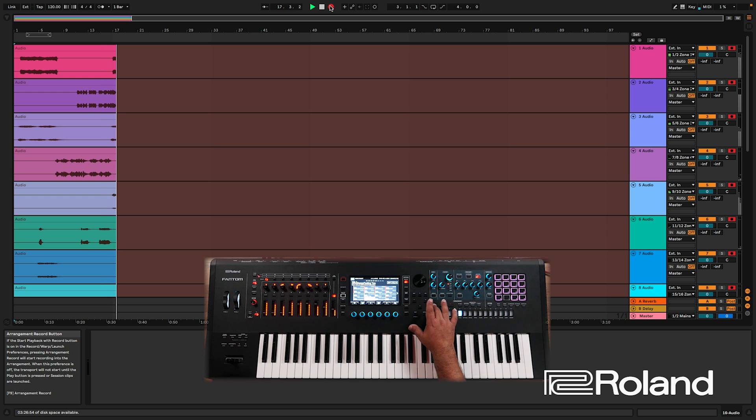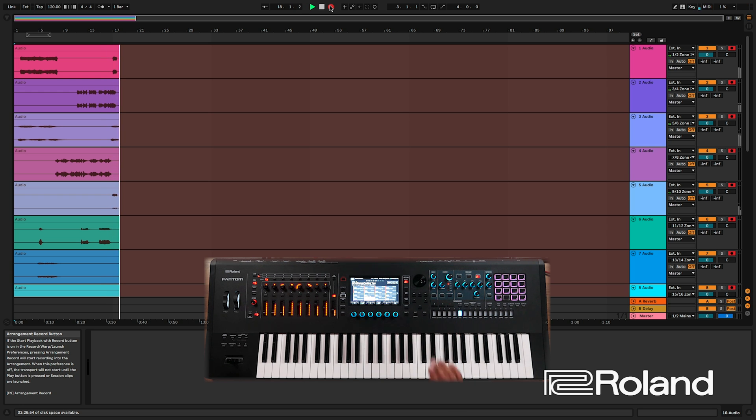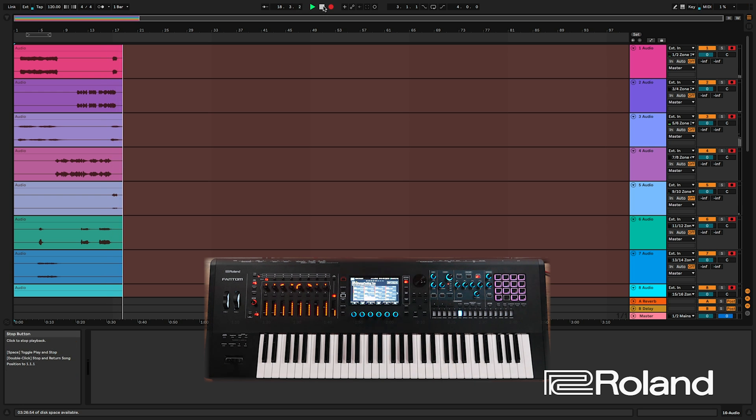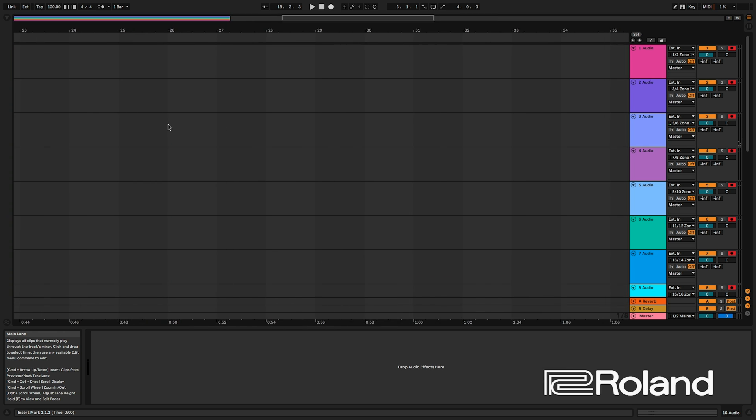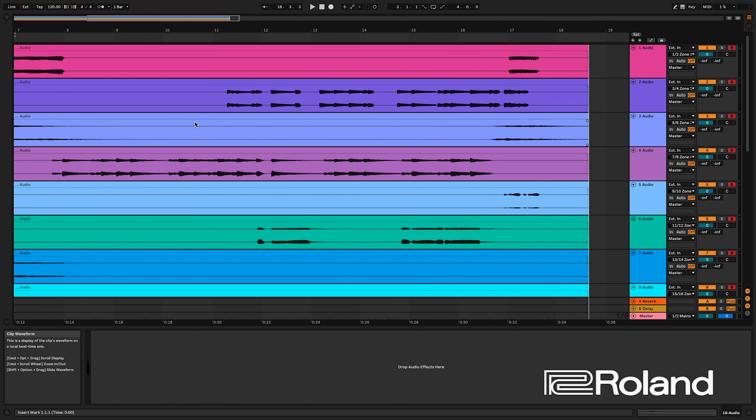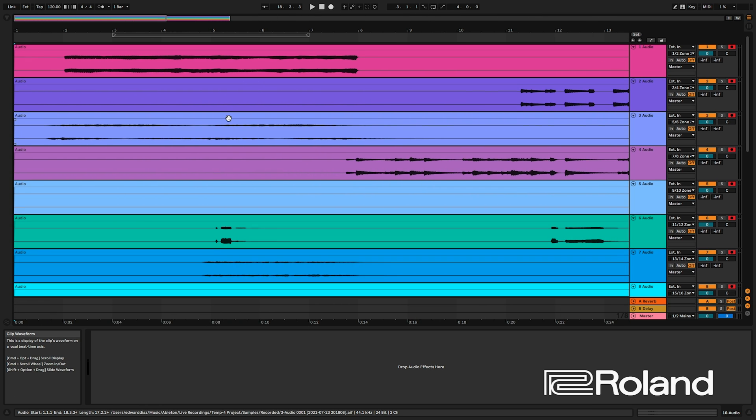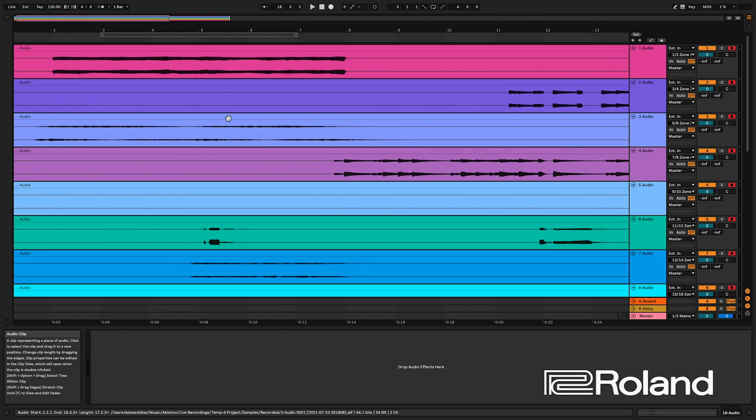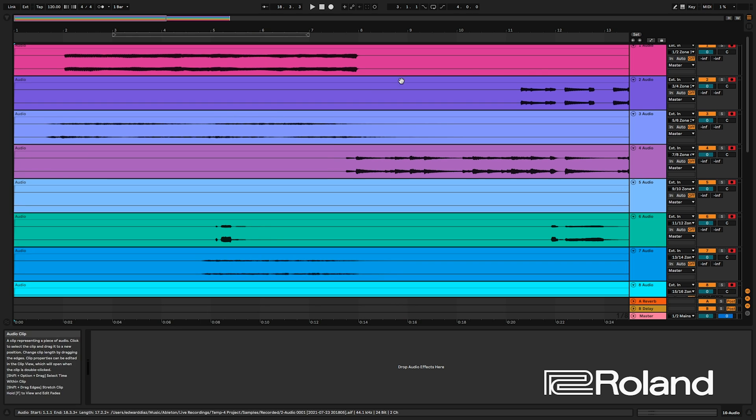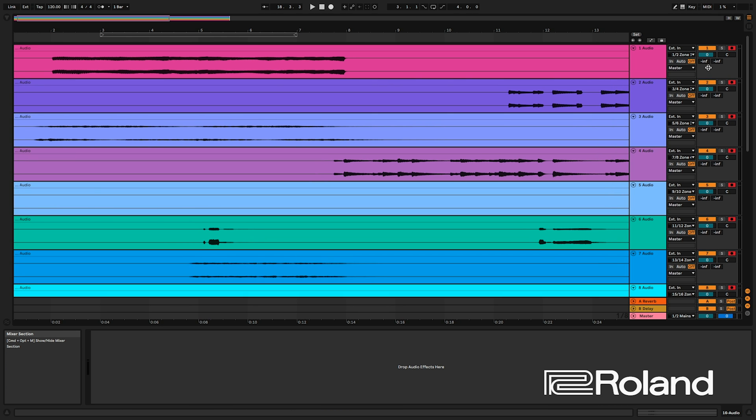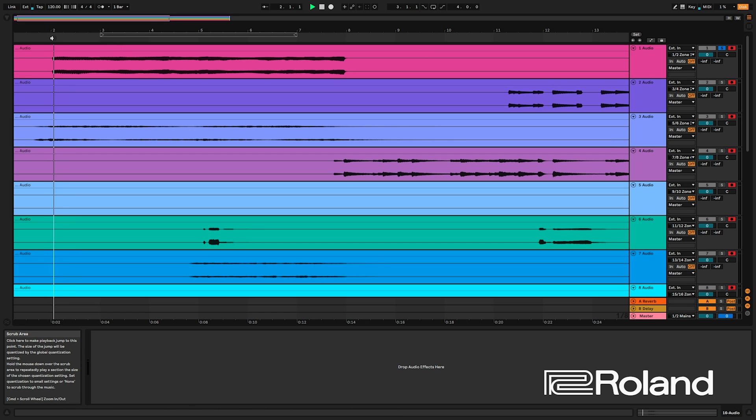Alright. I'm going to press stop on my Phantom and I'll stop Ableton and you can see, like I said, this is just a little taste that quickly we recorded the audio in here. So I'm going to go ahead and let's solo a couple of tracks.